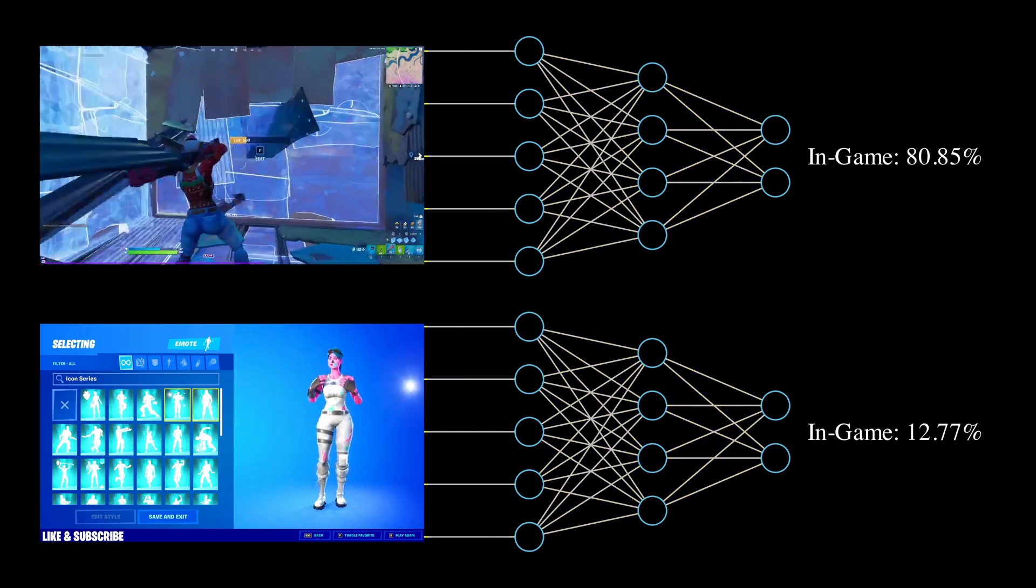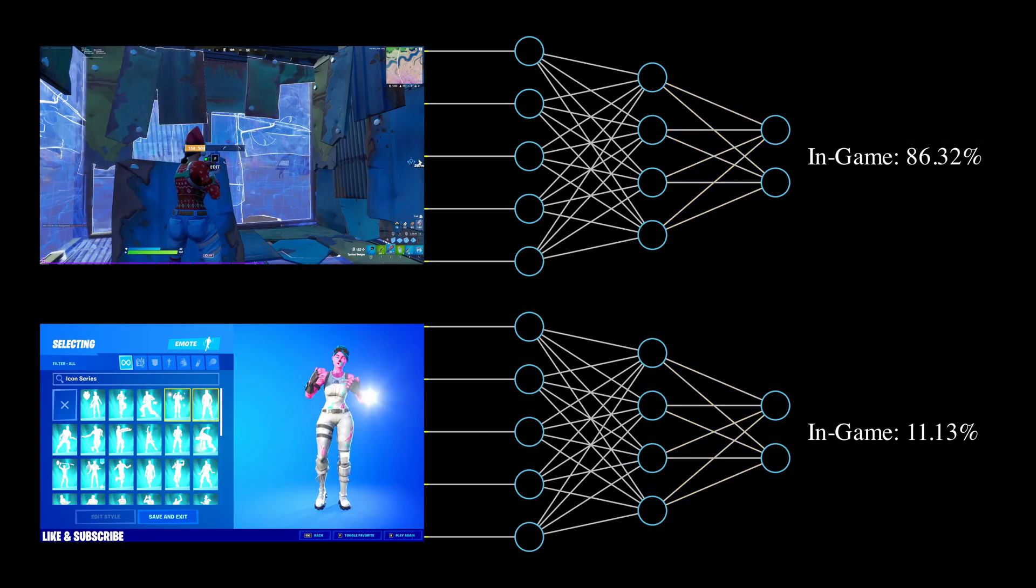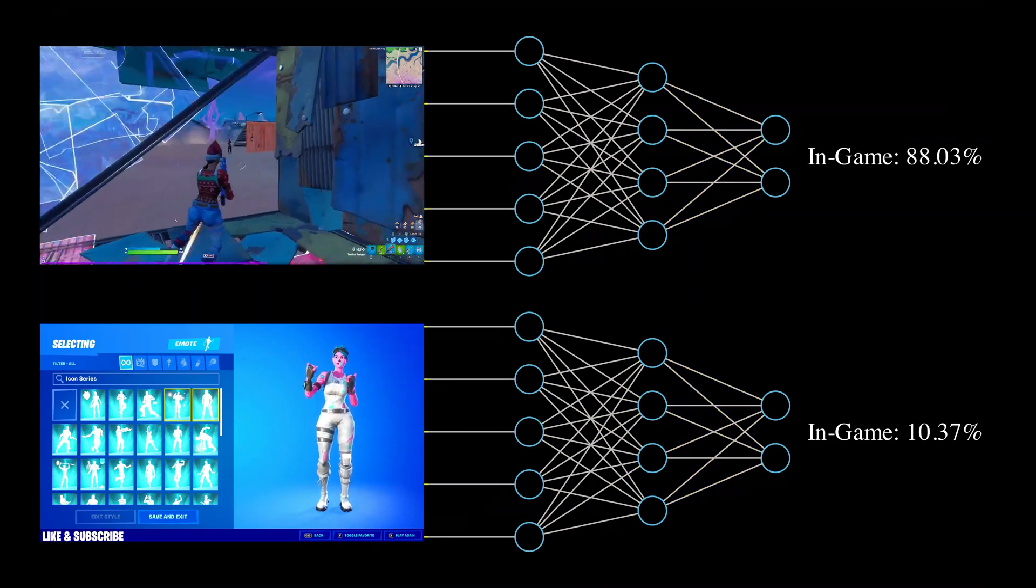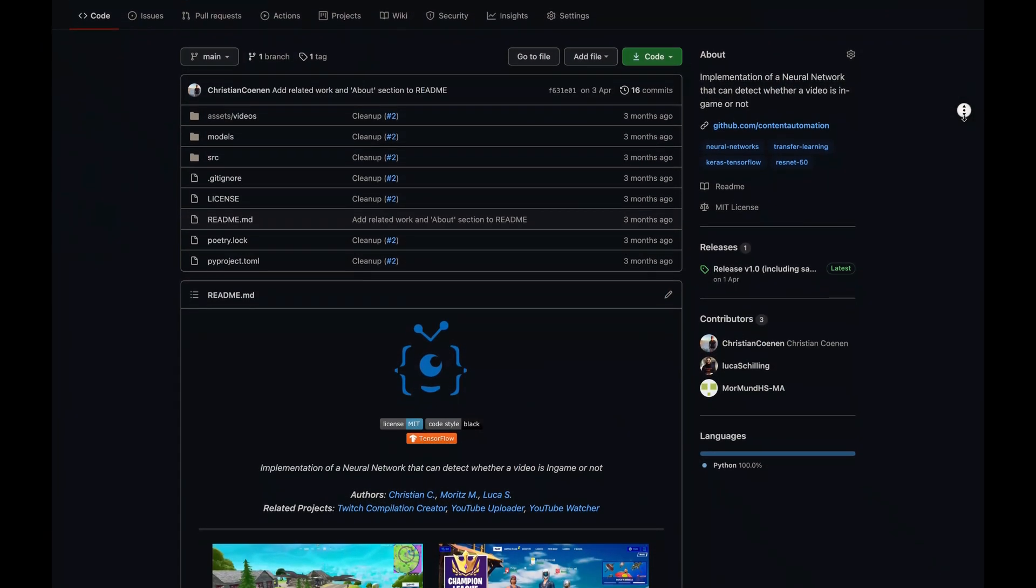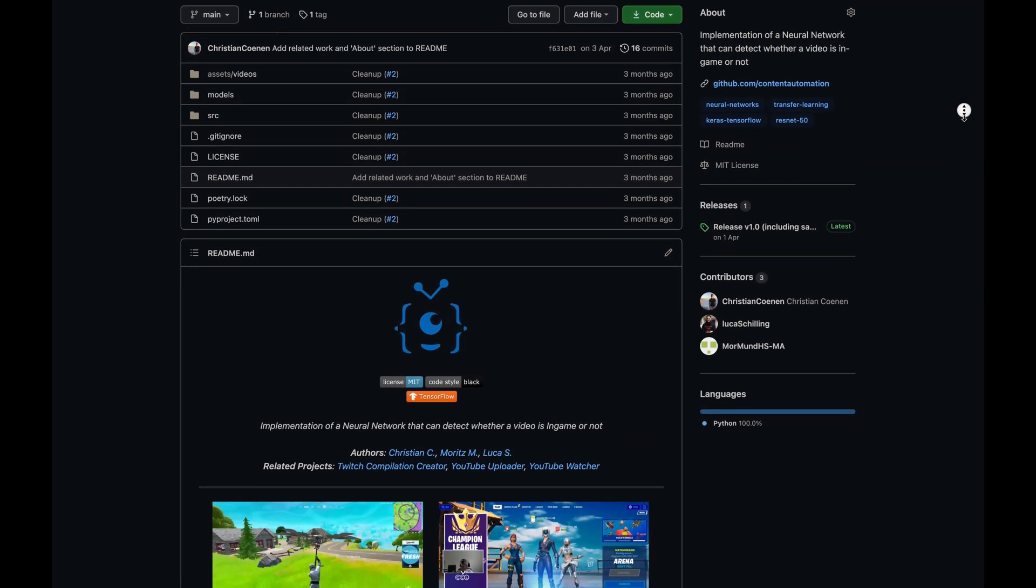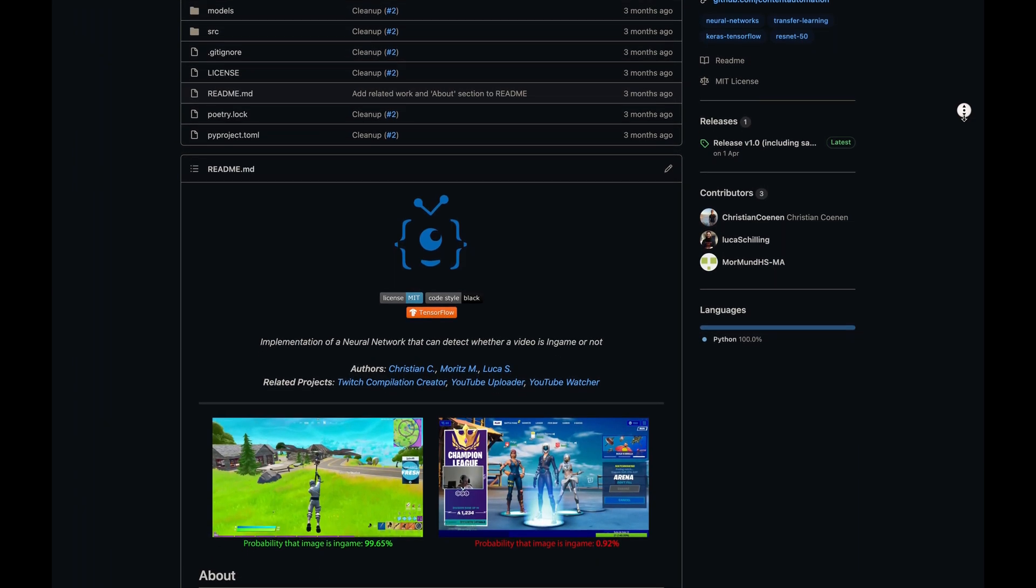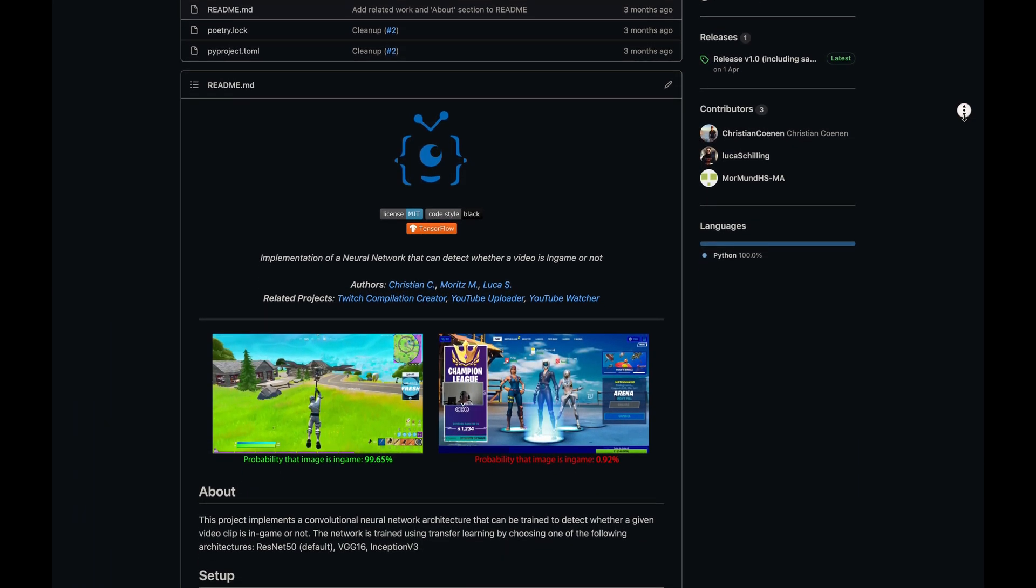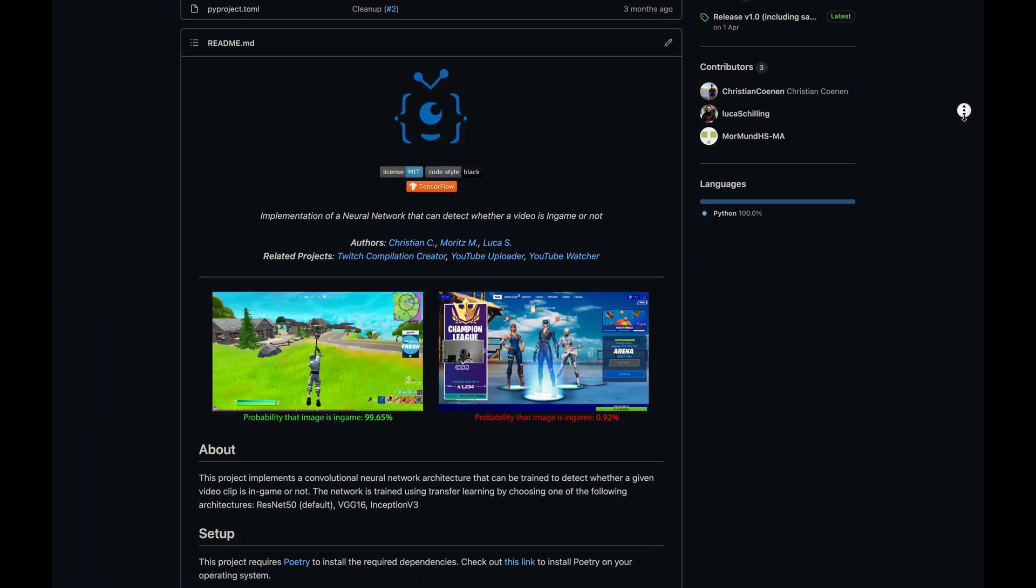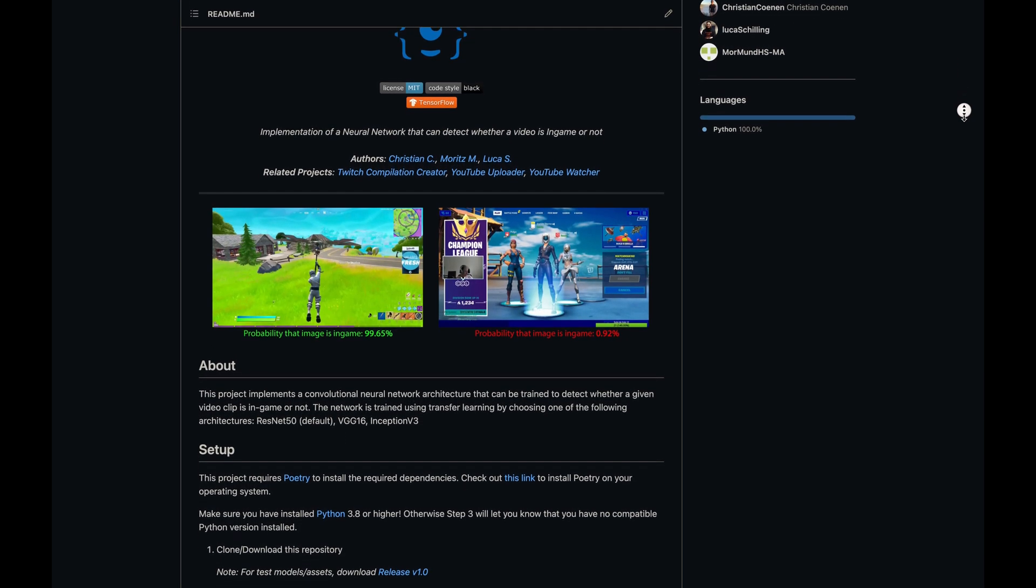The code we're going through was created by two friends and me and is published on GitHub. Link in the description. If you first want to learn the basics of neural networks, make sure to check out my neural networks explained video before continuing.